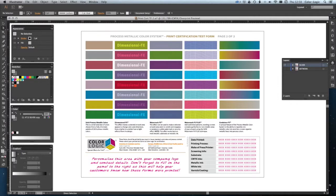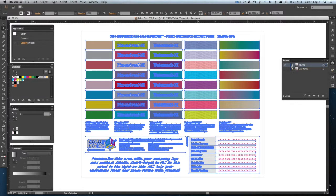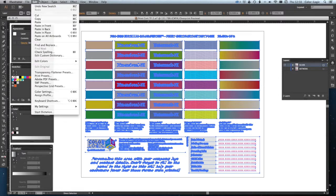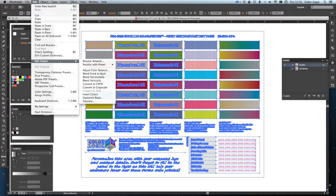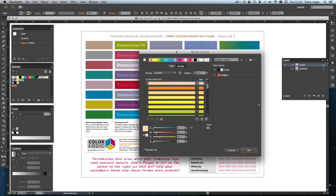Now, I need to select everything on that layer. And then I'm going to go to my recolor artwork, which you can do through this icon here, or go to the Edit menu, Edit Colors, Recolor Artwork. And it's going to bring up this window dialog.